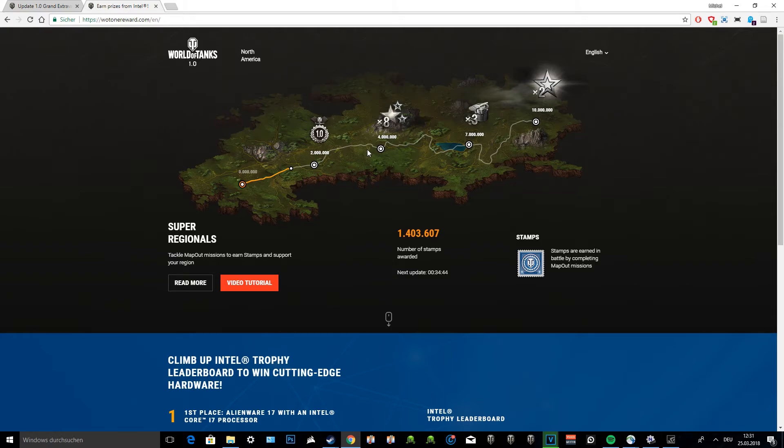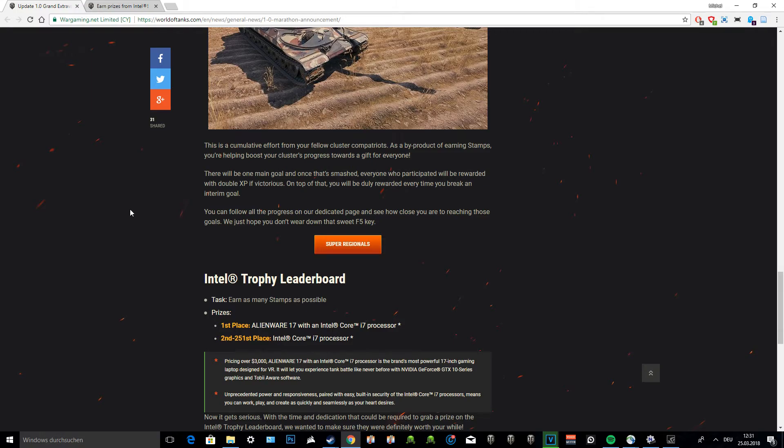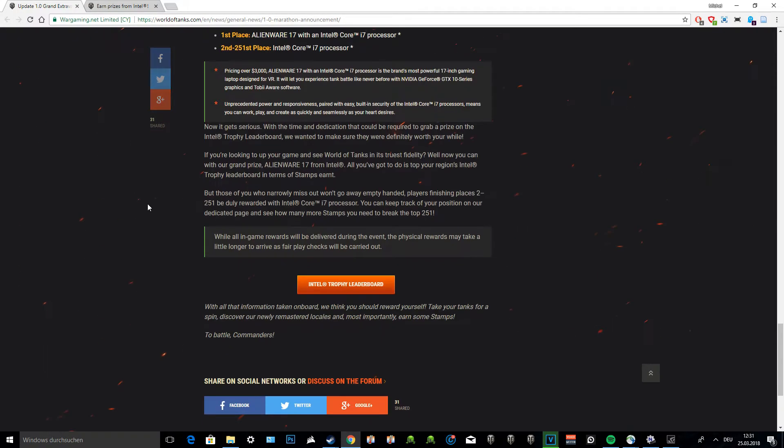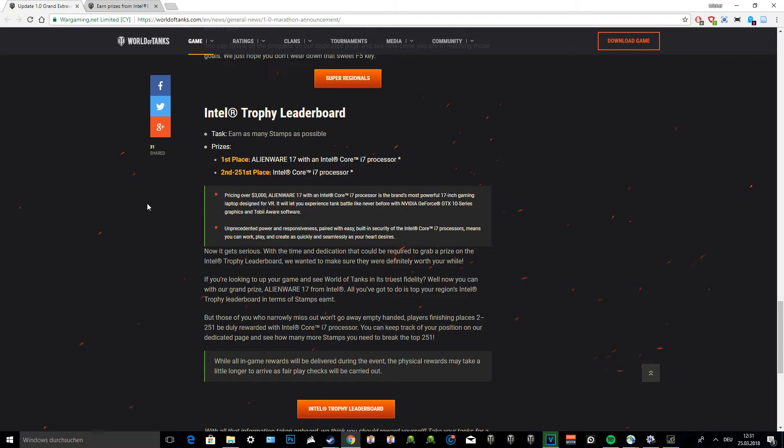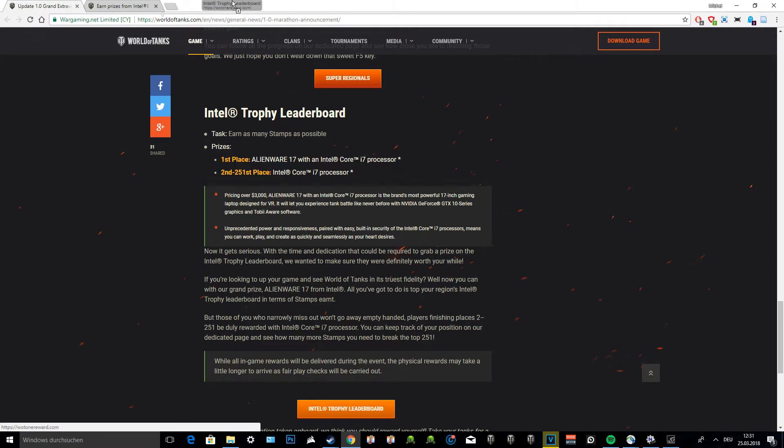Moving on, Intel Trophy Leaderboard. This is something that is very new to Wargaming and they have teamed up with Intel. You guys probably know Intel - they are one of the biggest computer hardware or processor firms out there and they produce the Intel Core. What can you get here? This is only for the very dedicated. You can get first place if the first place reaches all the stamps possible. You'll receive the Alienware 17 with an Intel Core i7 processor. That is a gaming laptop worth $3,000 US dollars by just playing the game.